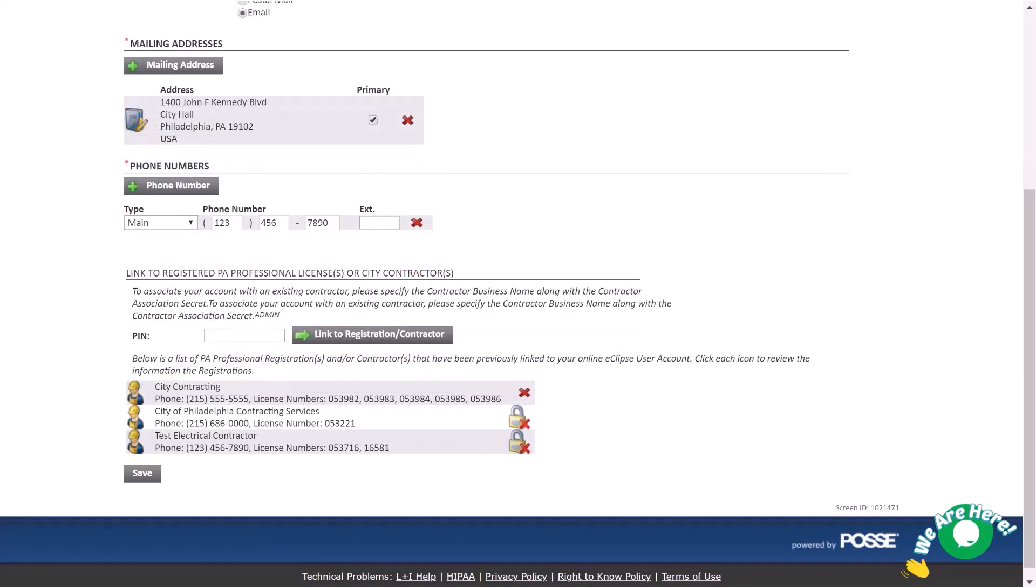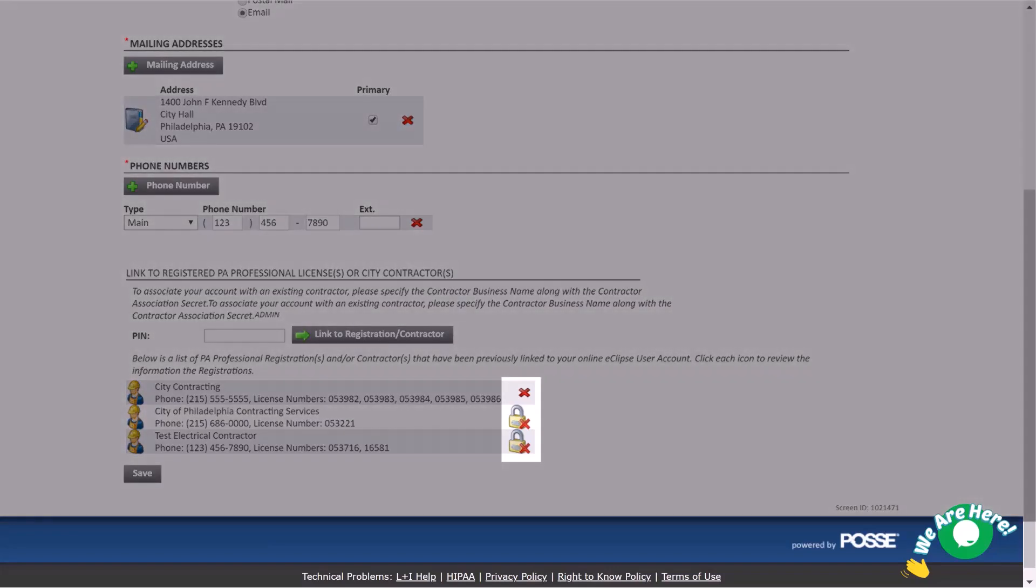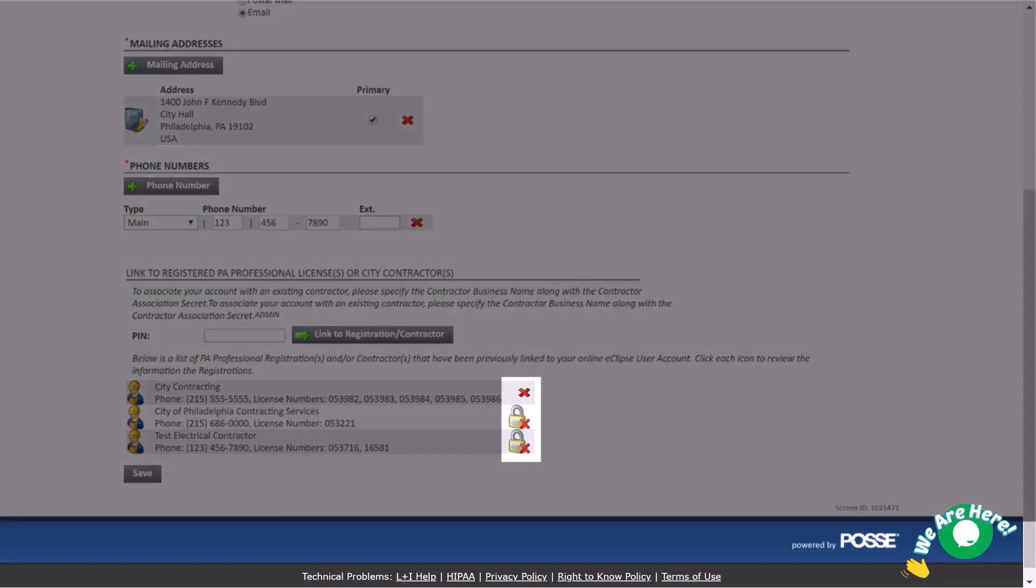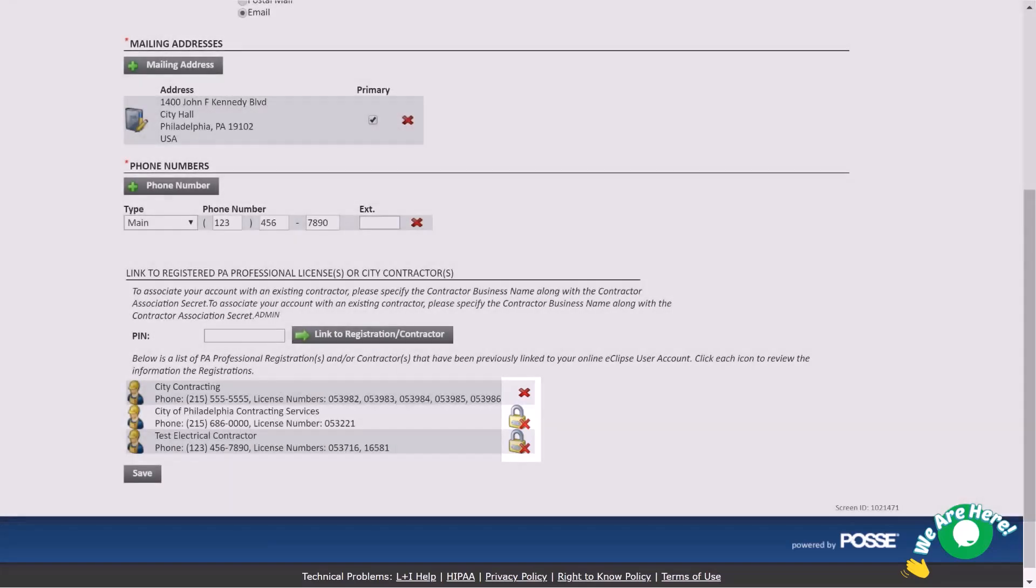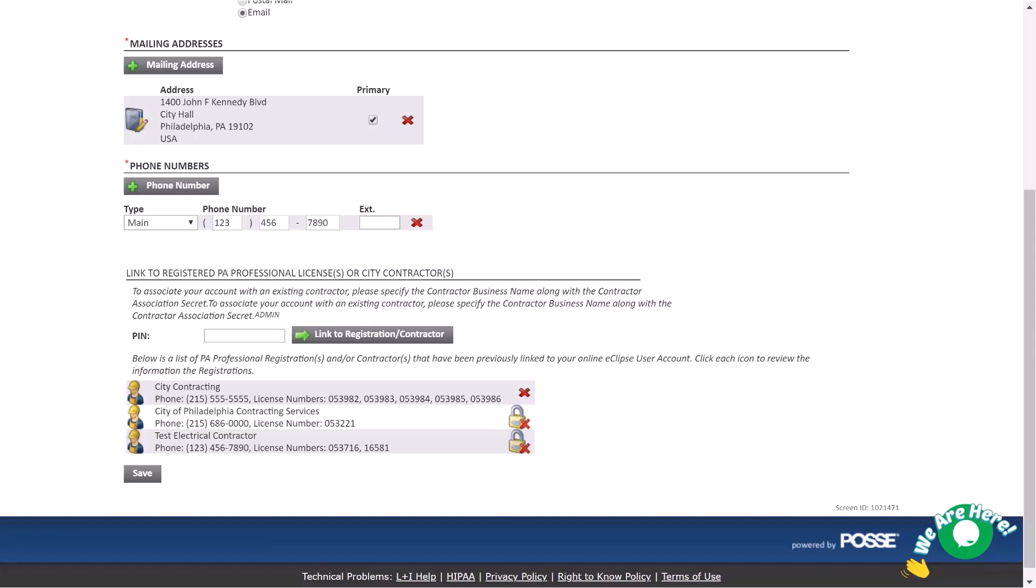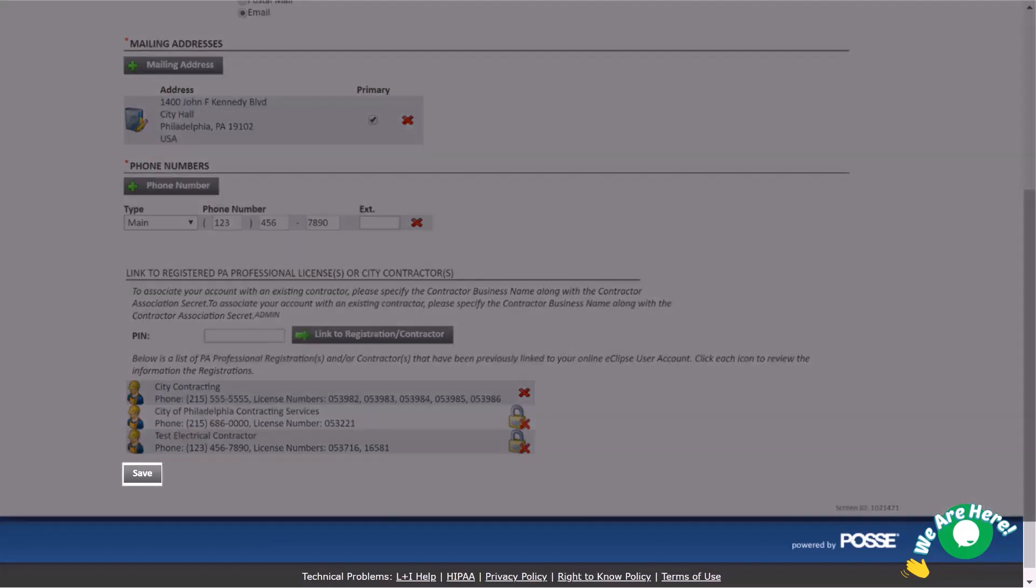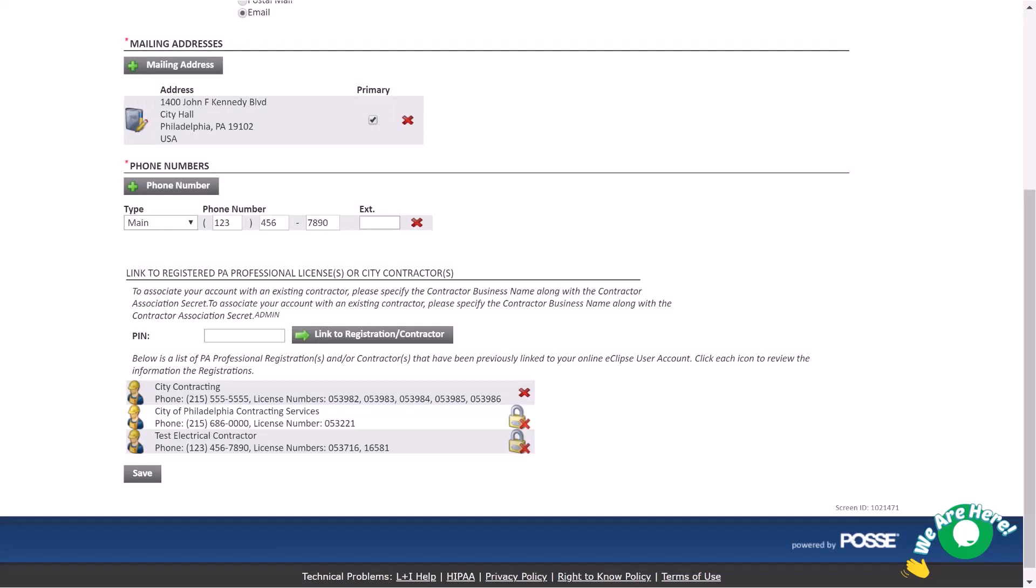However, you'll notice that some lines include a lock symbol and cannot be removed. This lock symbol means that you are a manager for this contractor. Managers may be an individual who applied for the license or can be designated by a contractor. Managers have access to and can give out the association PIN. They manage everyone that is associated with the contractor. Remember, click Save after making any changes.